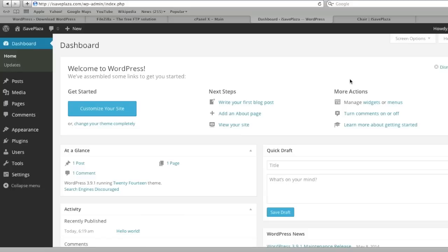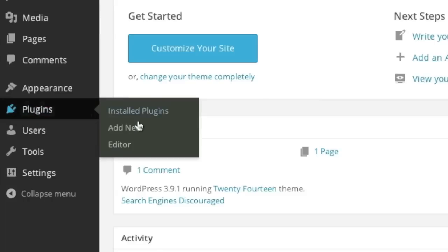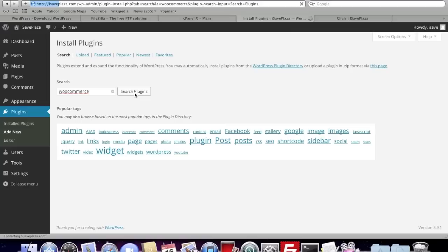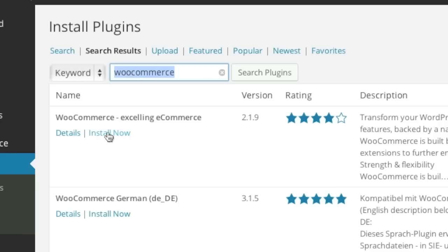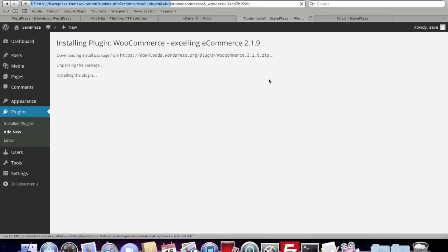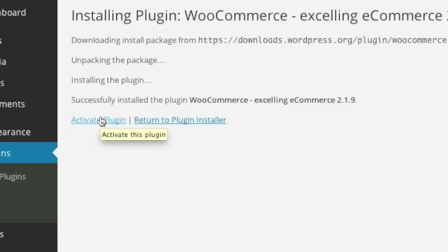Once you have WordPress installed, simply go to your WordPress admin panel and install WooCommerce — which is the first step — by going to Plugins and clicking on Add New. Simply enter in WooCommerce (W-O-O-C-O-M-M-E-R-C-E) and click on Search Plugins. That is the first result — simply click on Install Now, click OK, and WooCommerce has been installed. Now simply click on Activate Plugin.